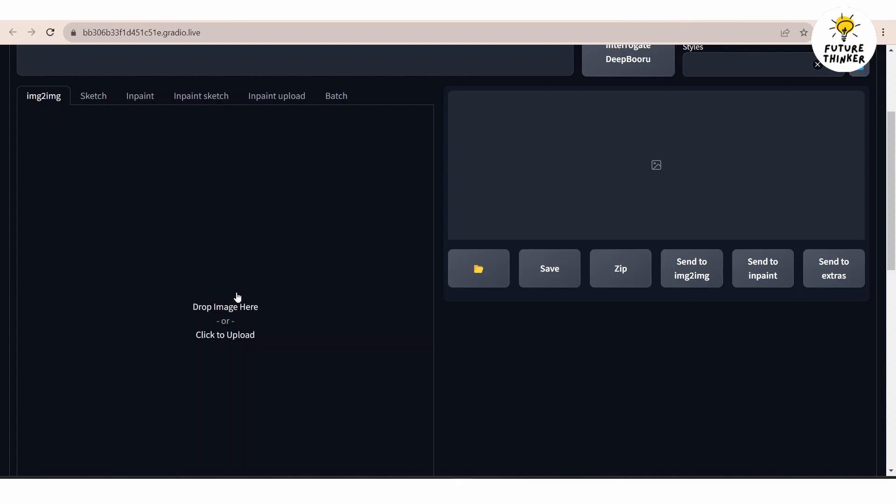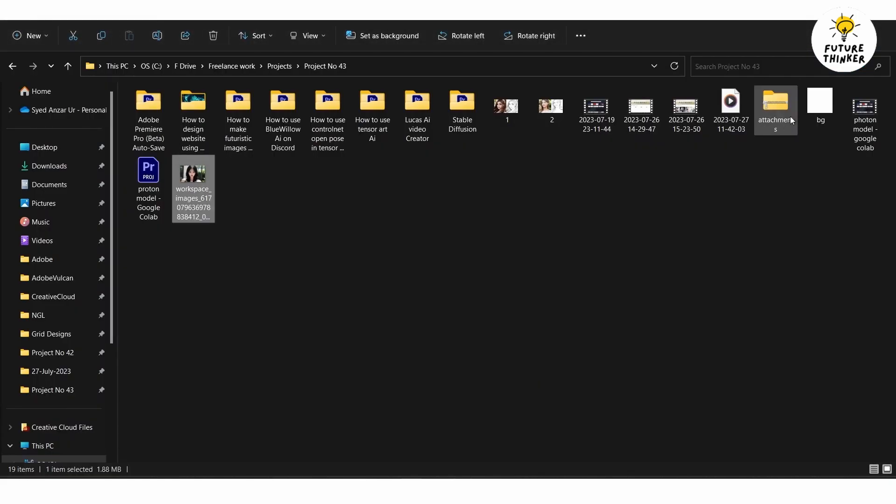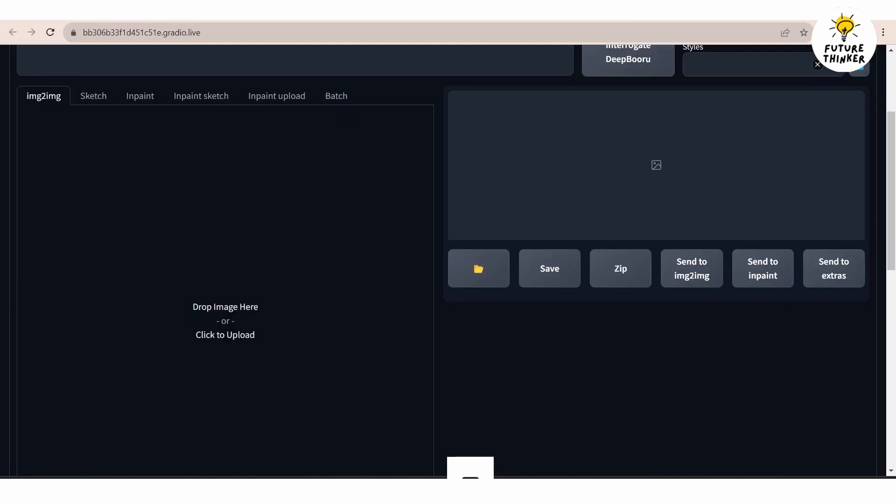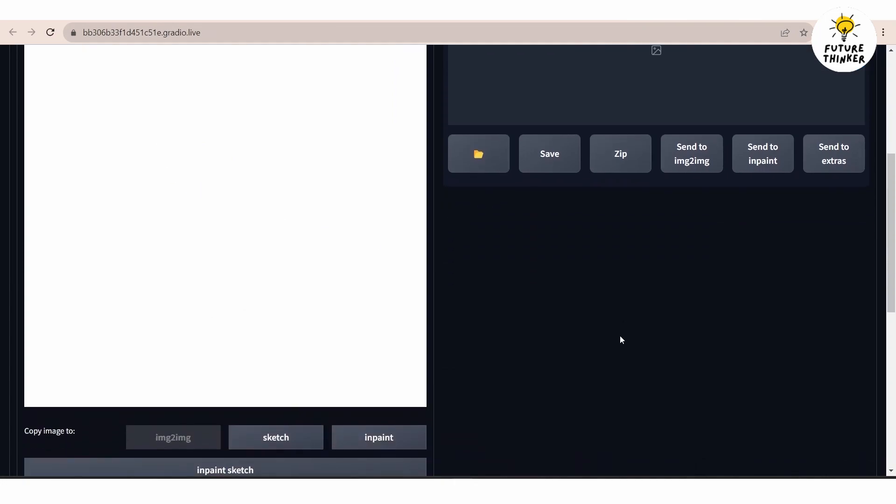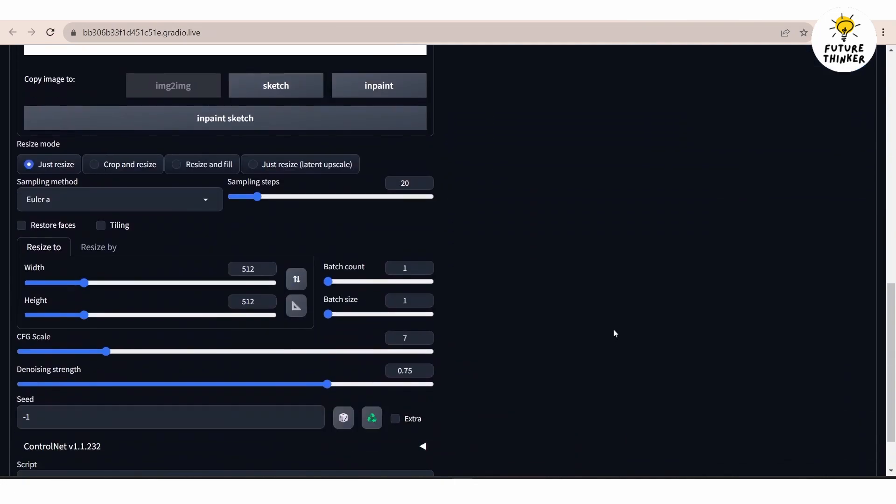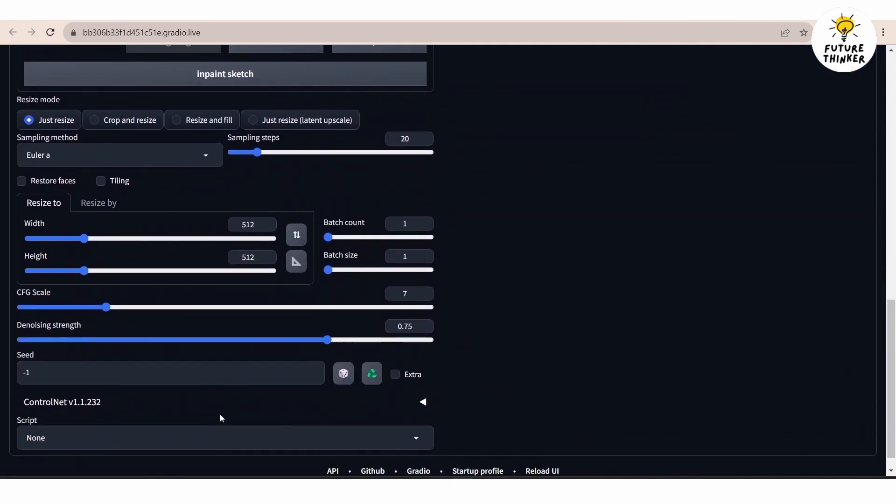Once in the image to image section simply drag the white background image here. Scroll down to find the control net extension. Open it and you shall see a range of options available.